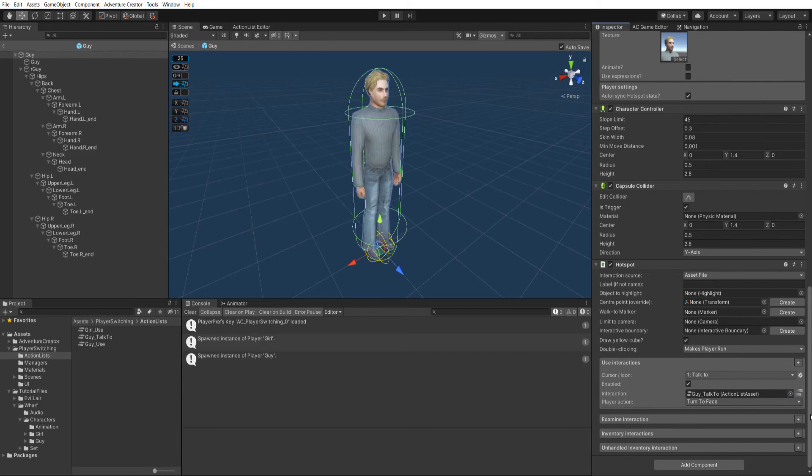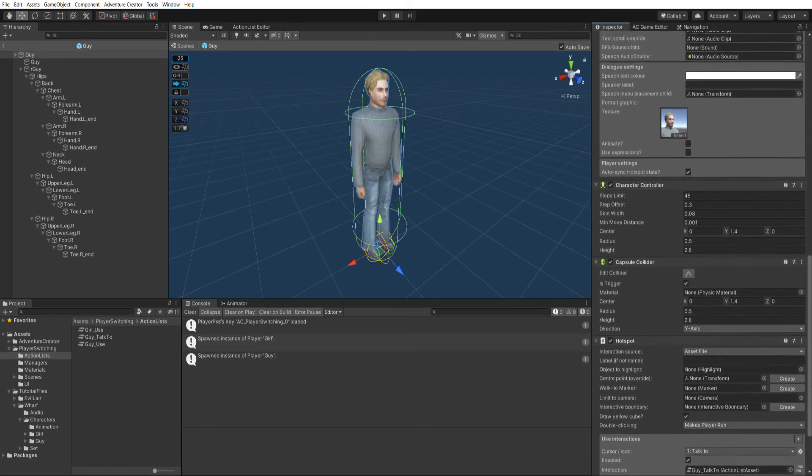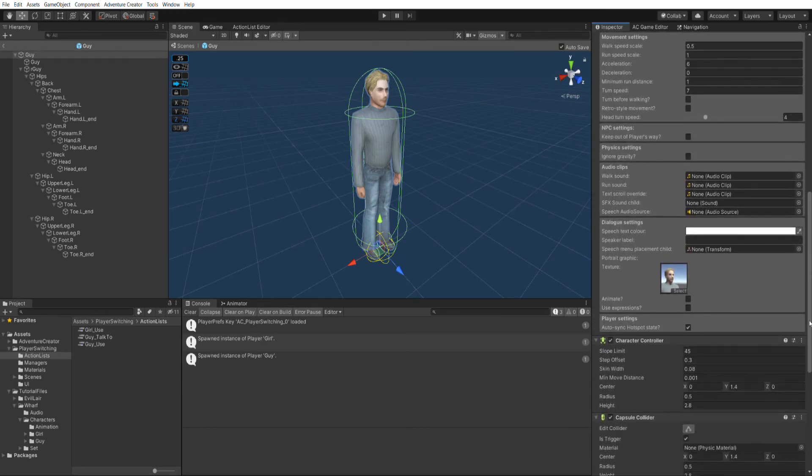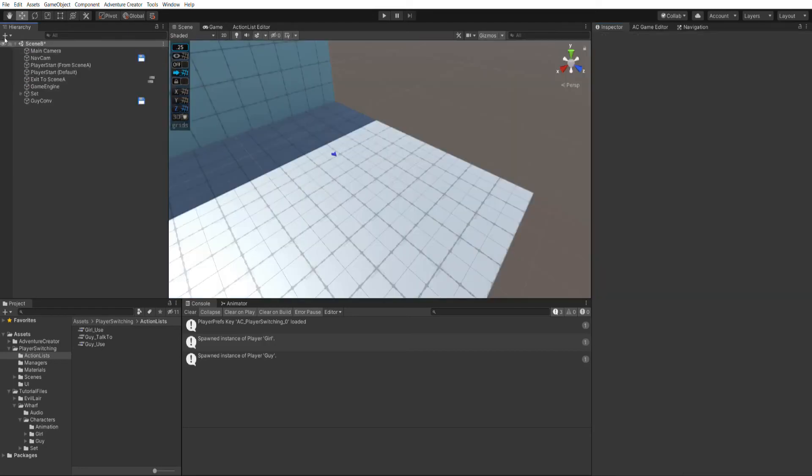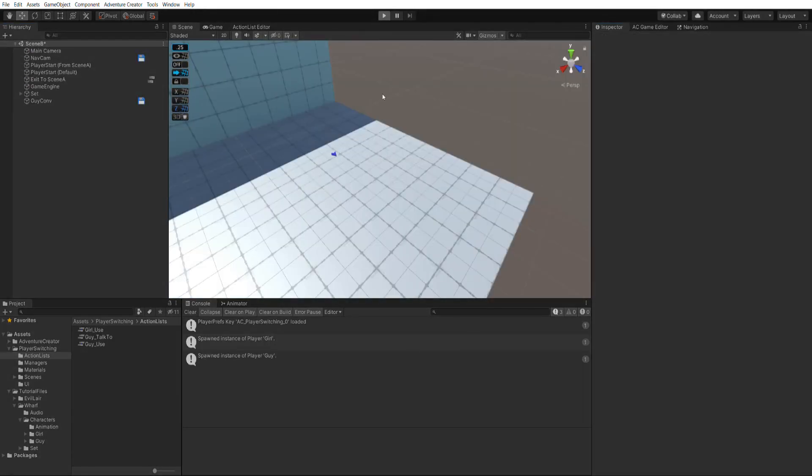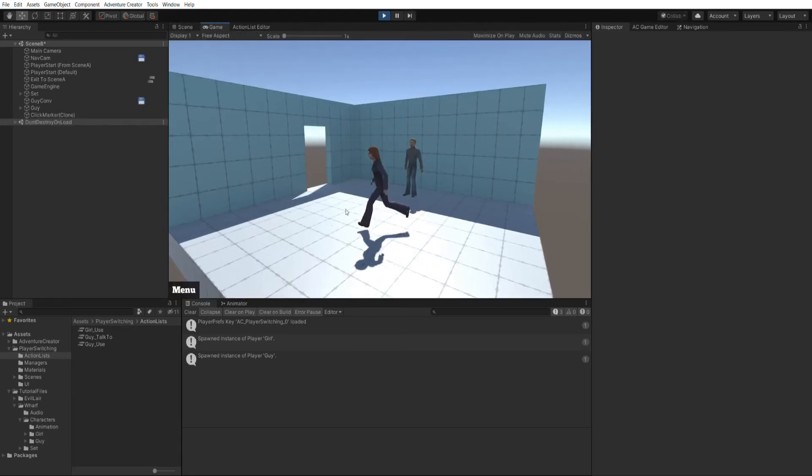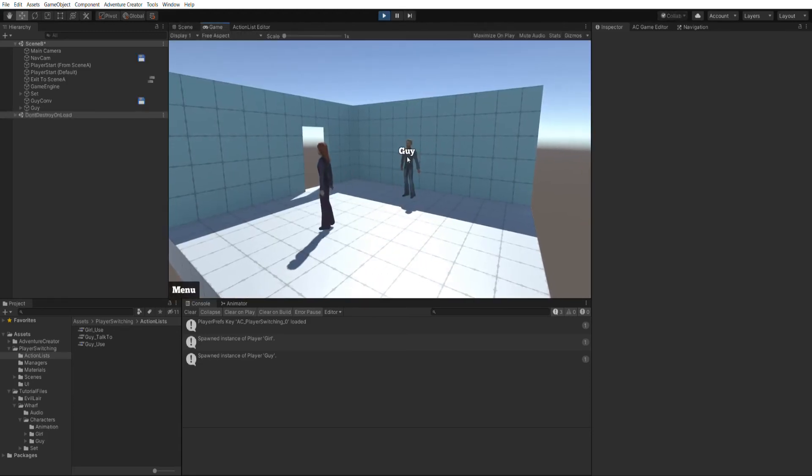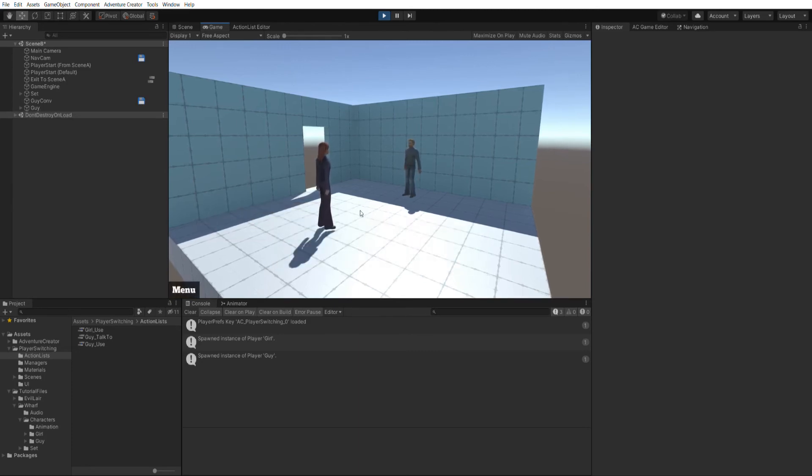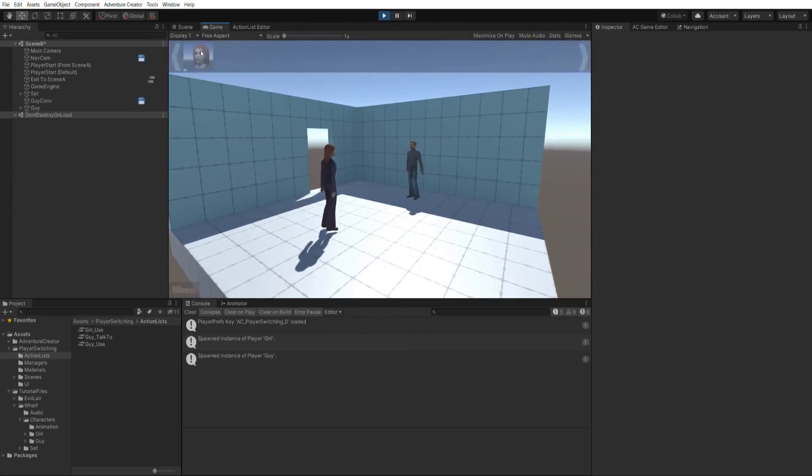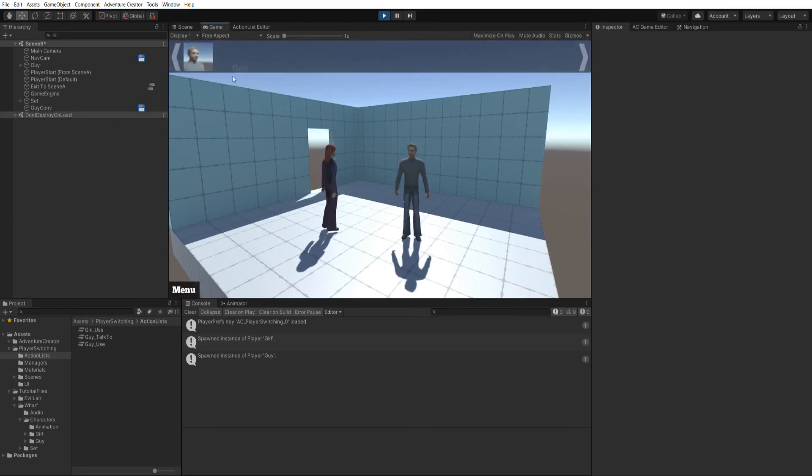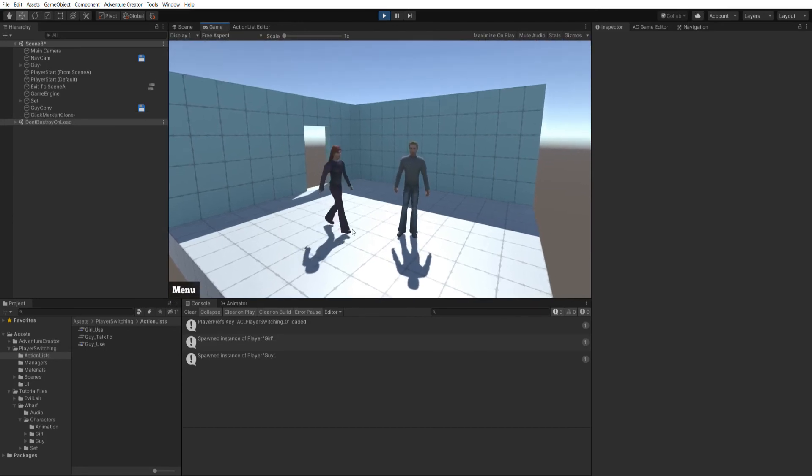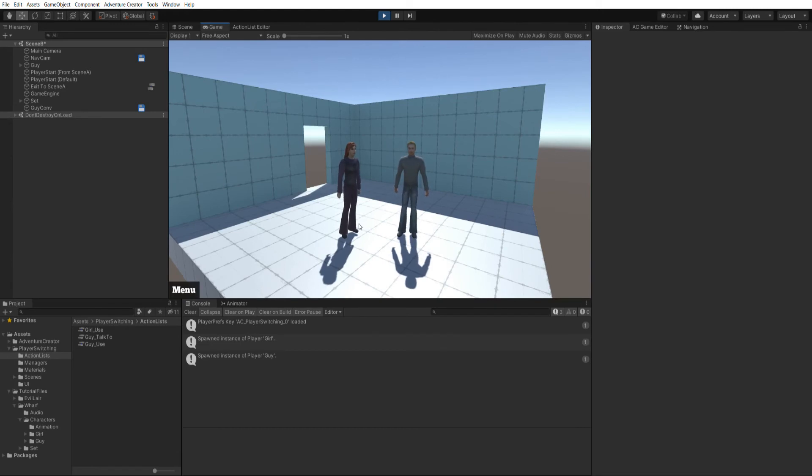And finally, if I just go up a little bit further to the player component, you can see we've got this new auto-sync hotspot state option. And this is checked by default. And all this option means is that when we are currently controlling this character, his hotspot will be turned off. Meaning he can only be interacted with when he's not the active player. So let's come out of prefab mode now and test the scene again. And you can see I can now click on the guy to run this conversation. And if I become the guy, he's no longer interactive himself.